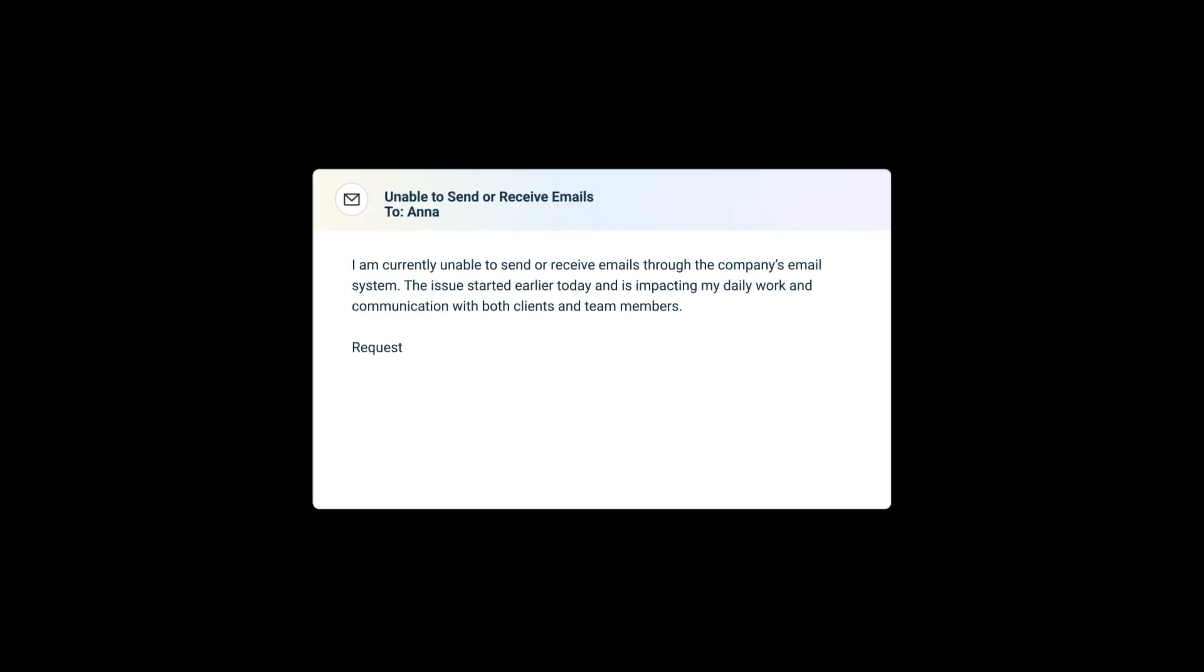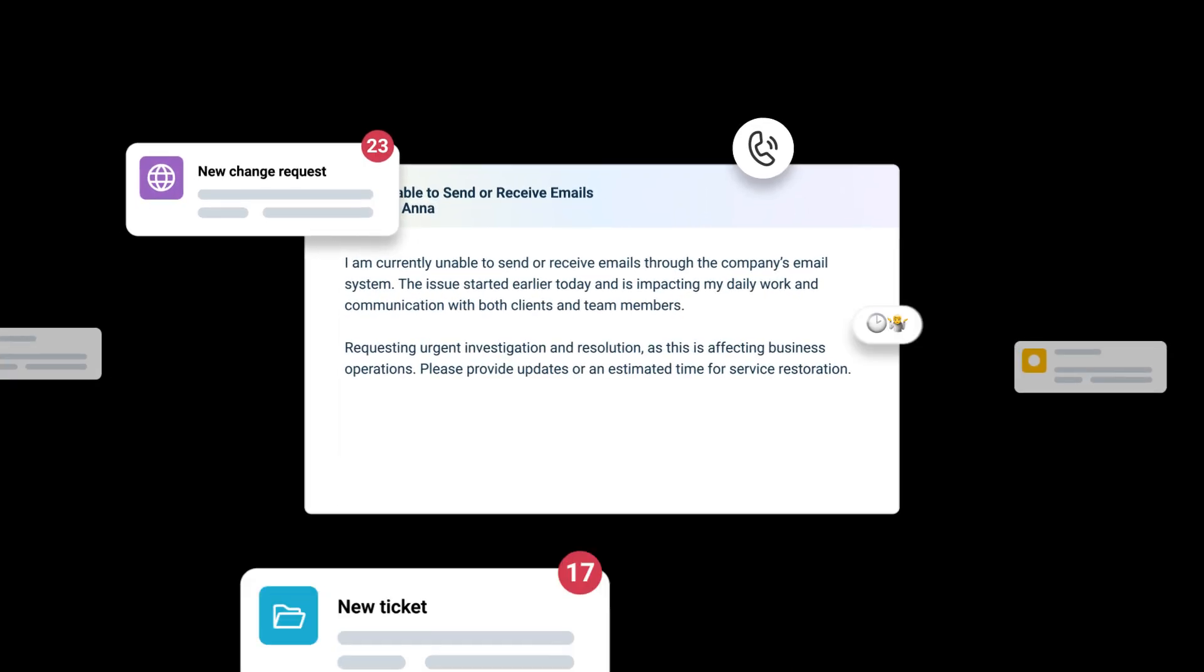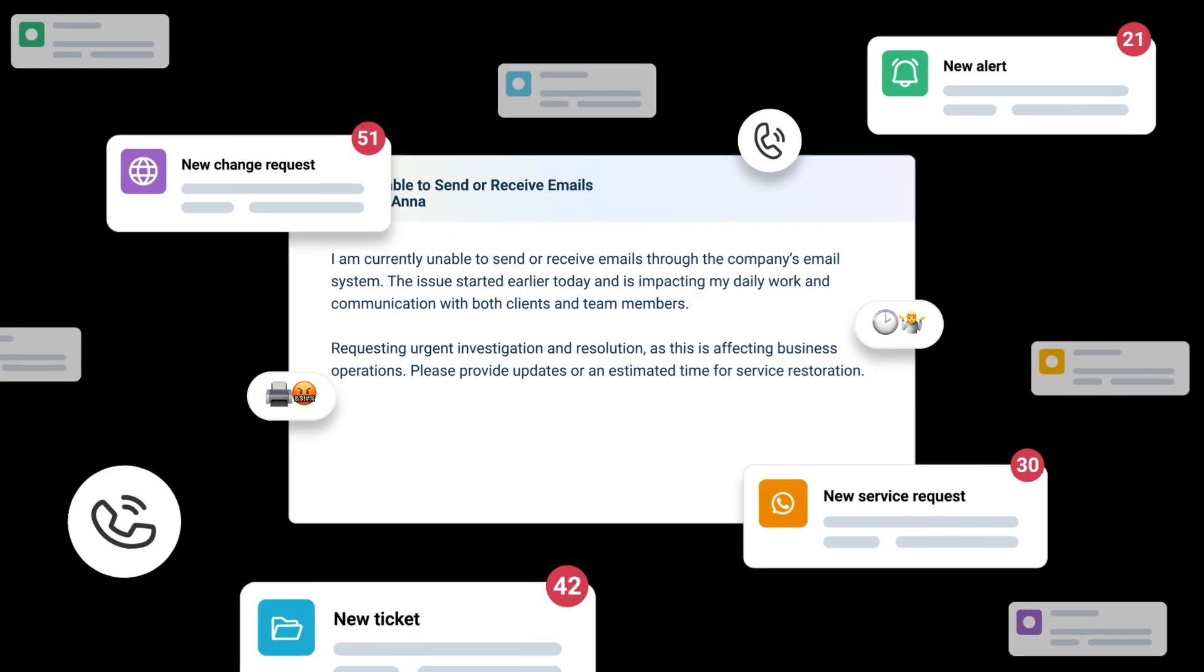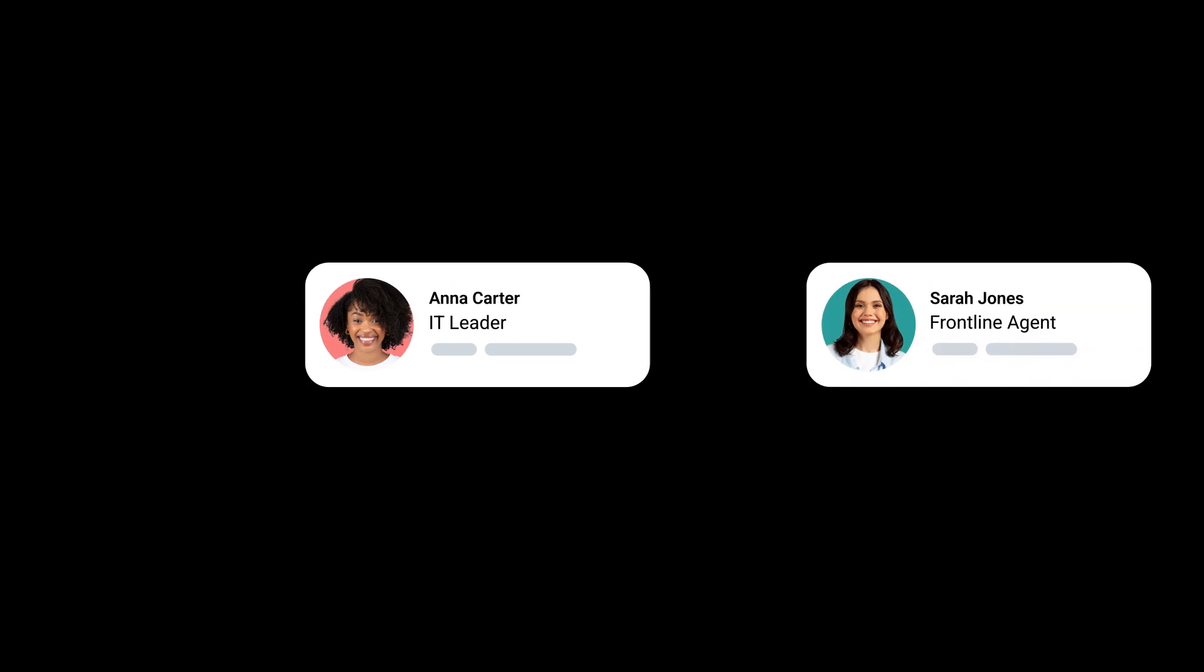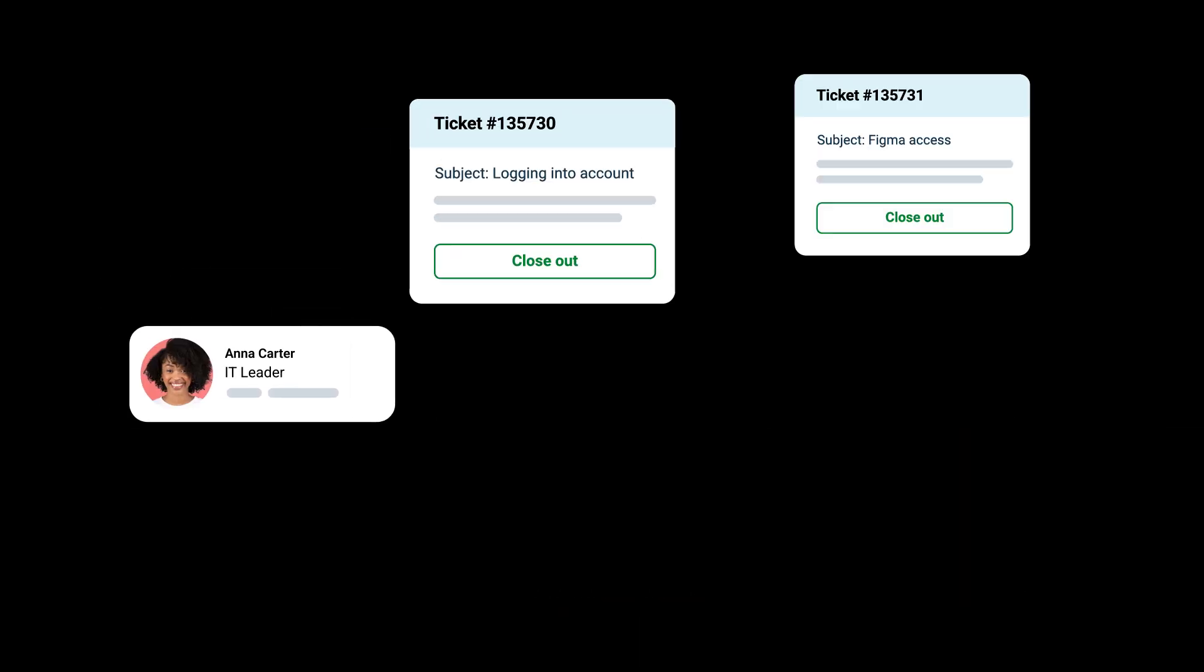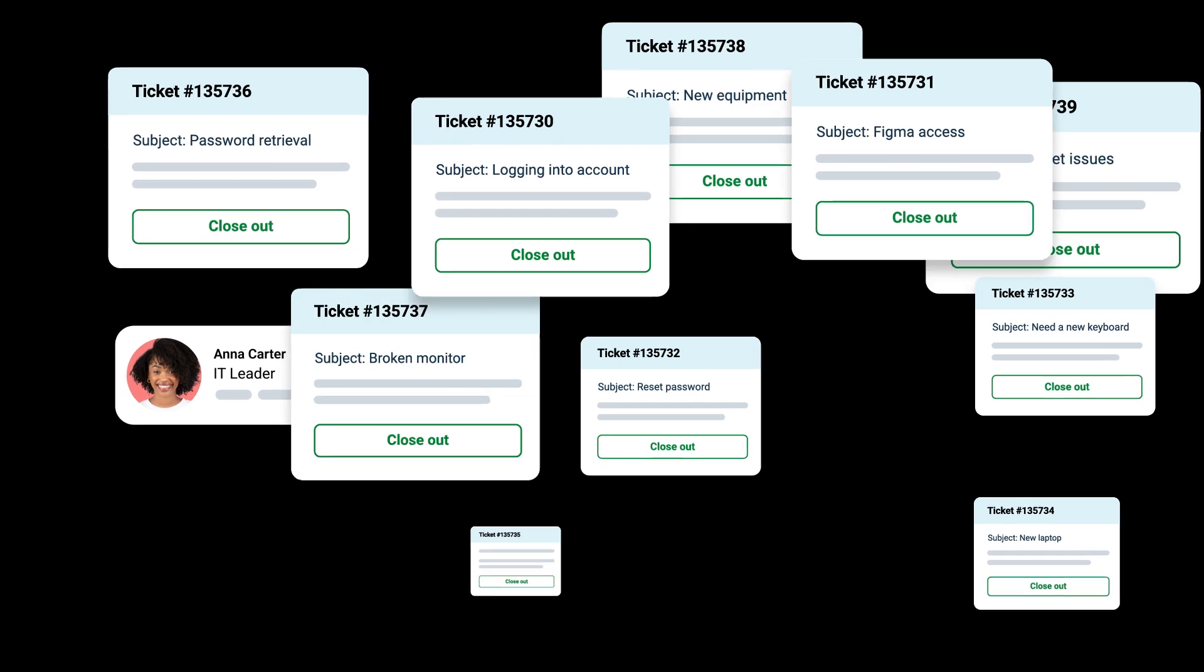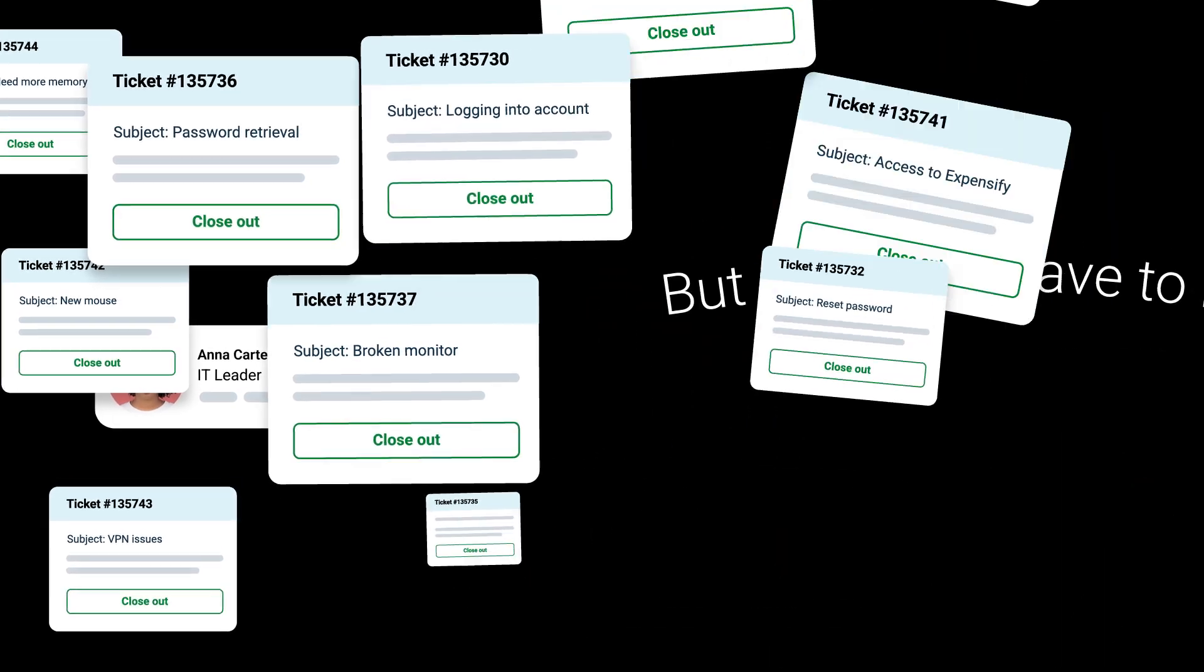The pace of modern work is relentless. Service teams everywhere face a daily balancing act. On one side, employees expect fast, personalized experiences. On the other, IT leaders like Anna and frontline agents like Sarah wrestle with mounting complexity, rising ticket volumes, and the constant stress of keeping it up. But it doesn't have to be this way.